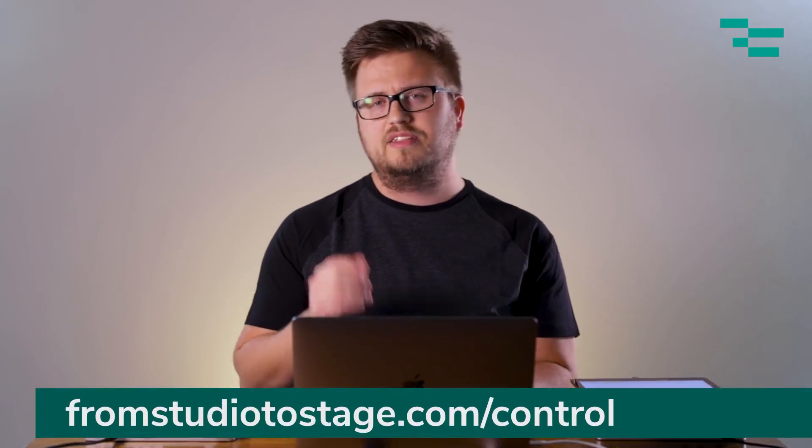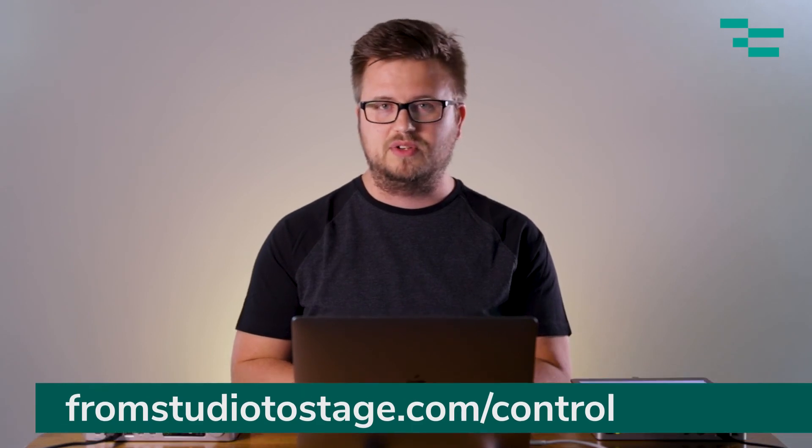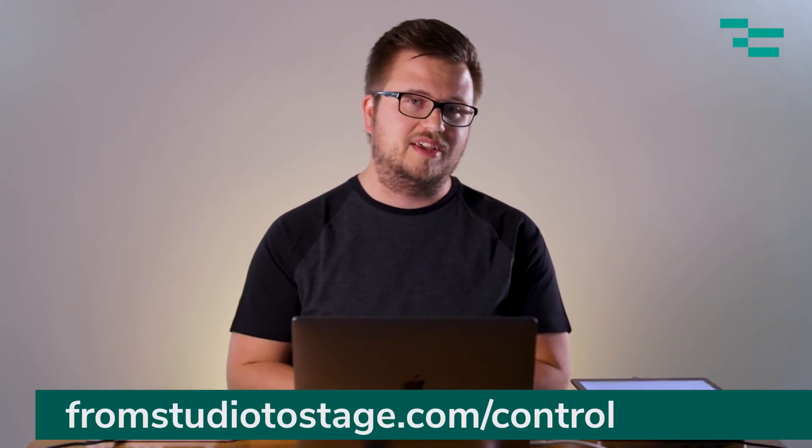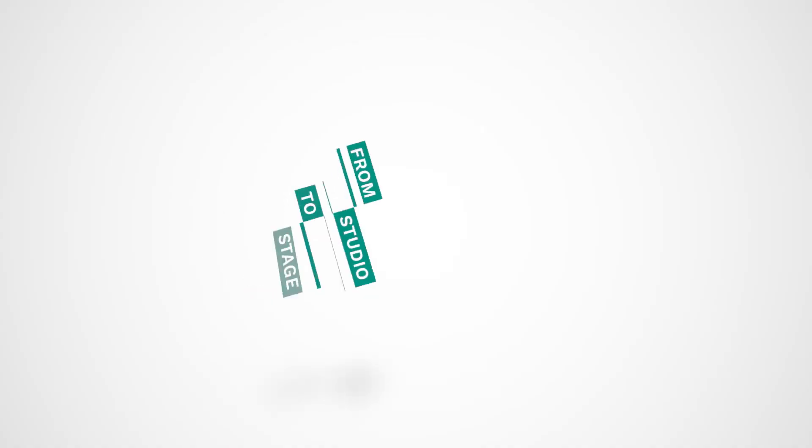So if you want to learn more about using Ableton live to control an iPad, to control a lighting console, maybe to control ProPresenter, then head to fromstudiosage.com/control. You'll see all the courses I've put together that talk about control and any type of device you can think of and give you the foundational fundamental knowledge that you need to know to make that happen. So we'd love to see you there again fromstudiosage.com/control. Thanks so much for watching this tutorial. We'll see you next week. Bye.